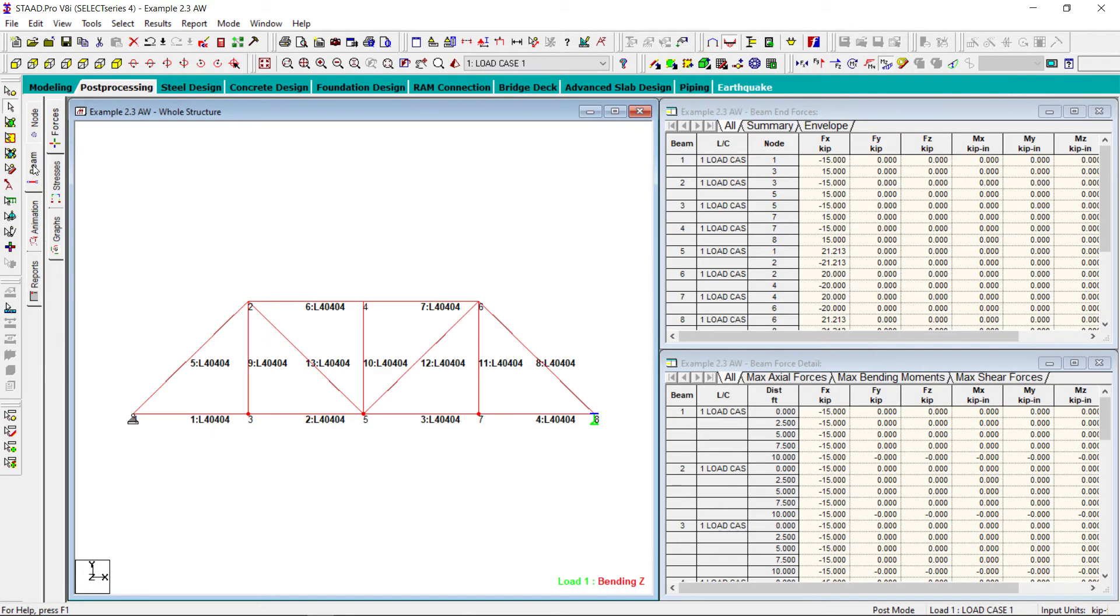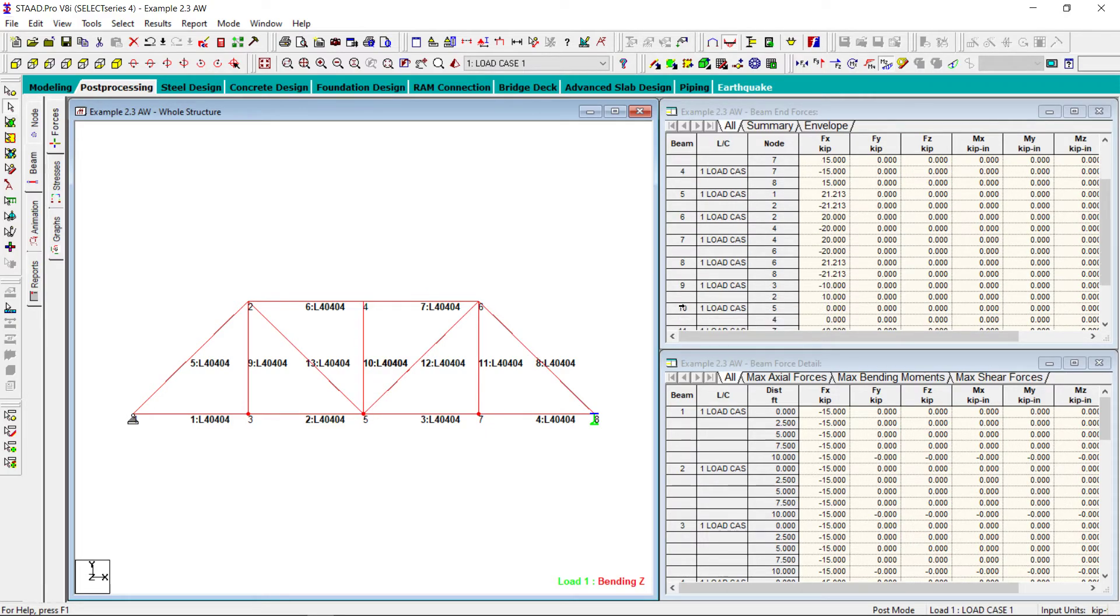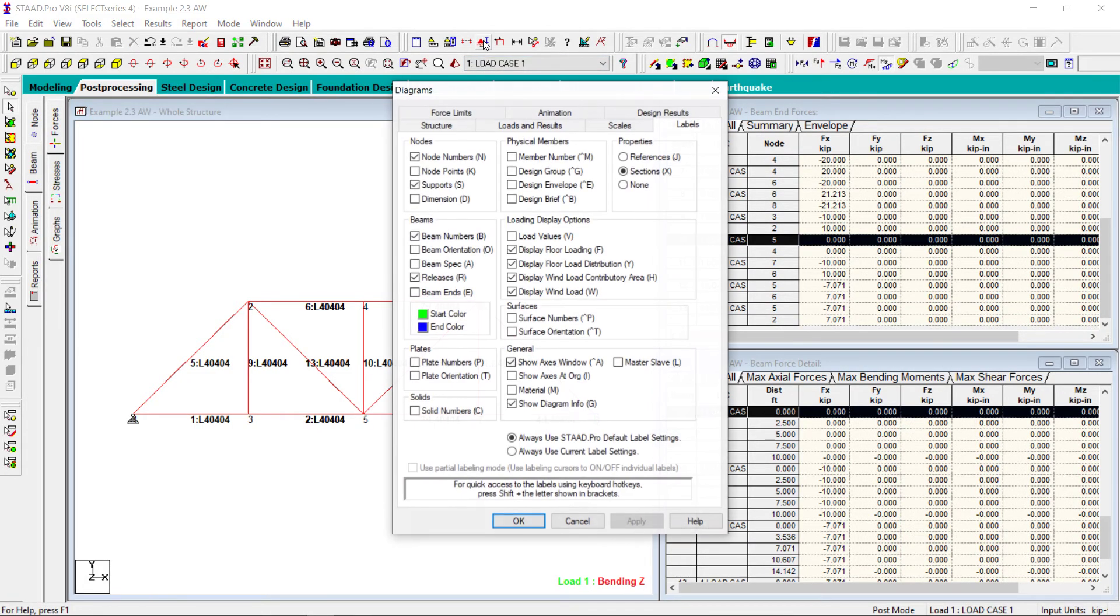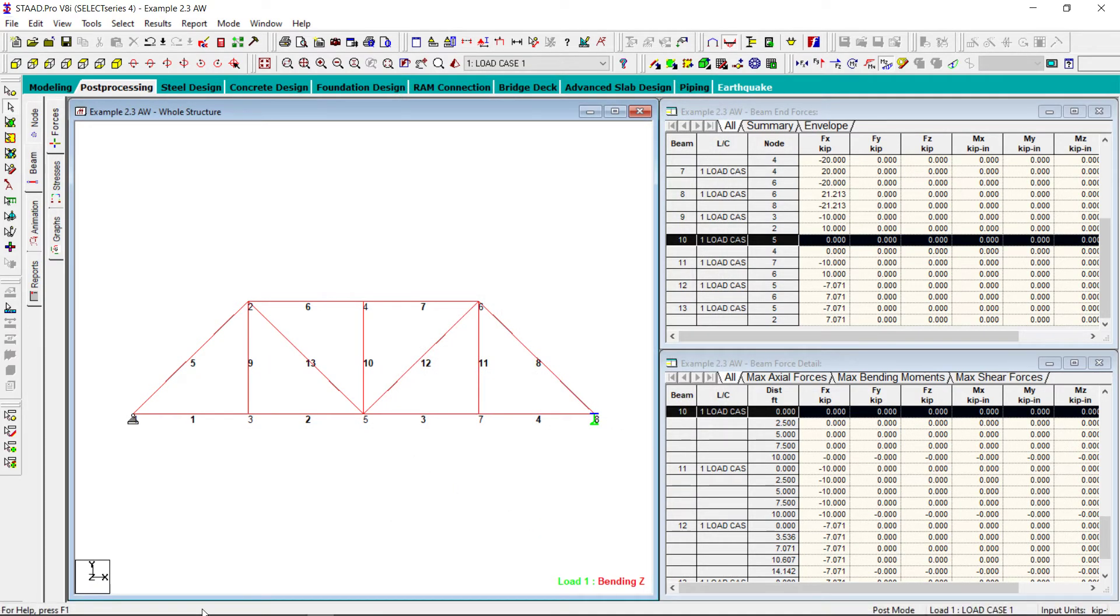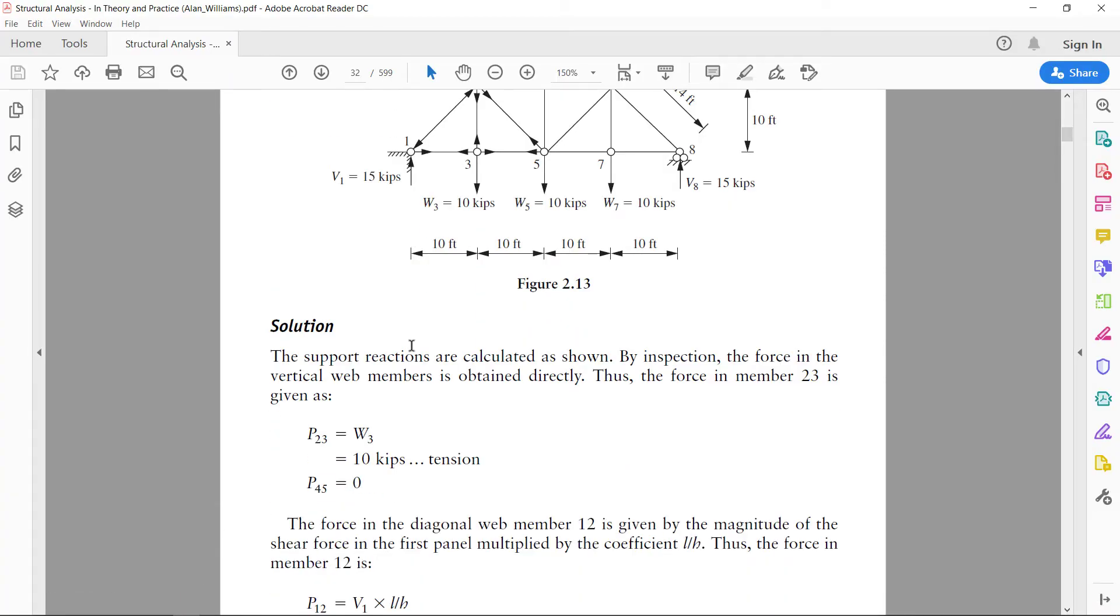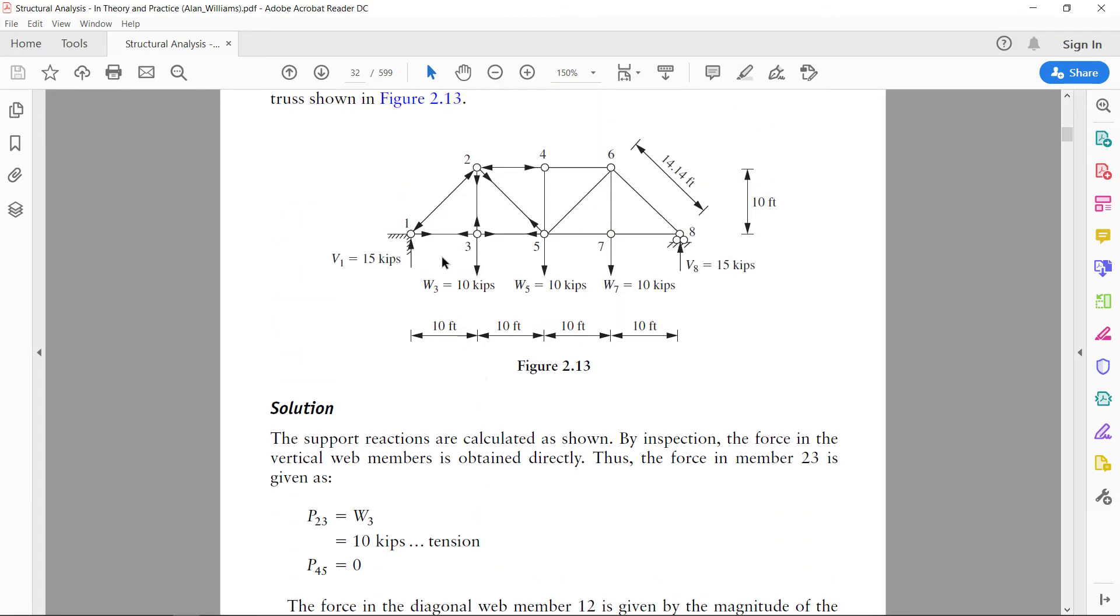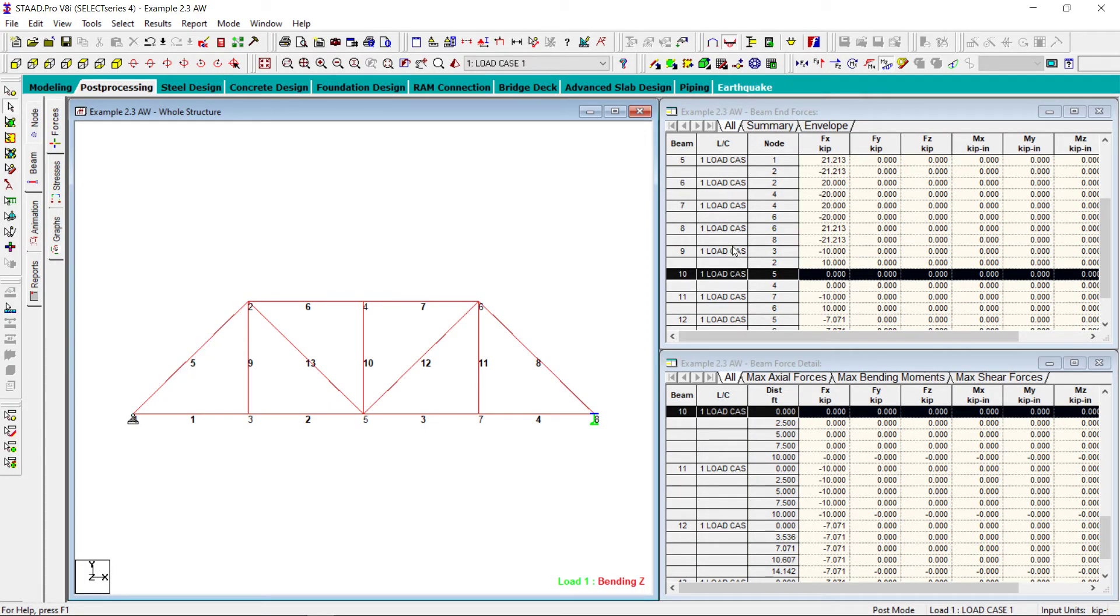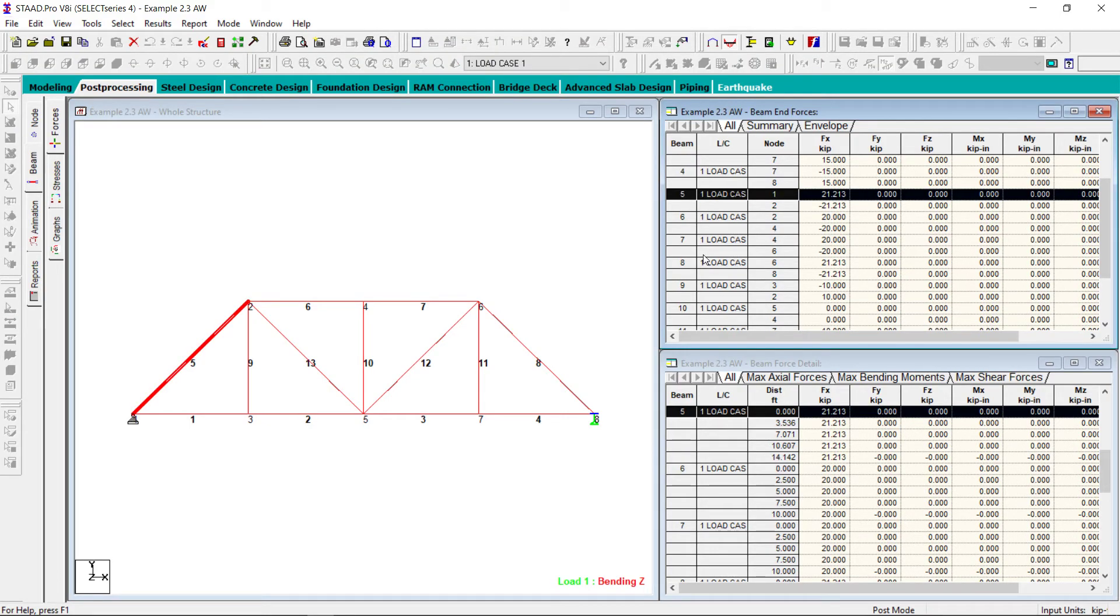Then the force in member 45 is zero. That means this mid vertical member has no force. Let us see here. So we will go to beams. We will go to forces. This is member number 10. We will go to member number 10. And here we can see zero. Let me put these sections off. It will be easy.